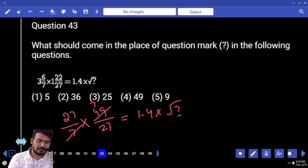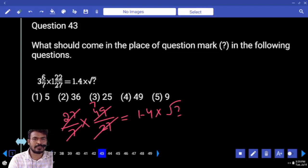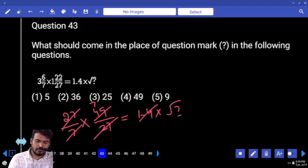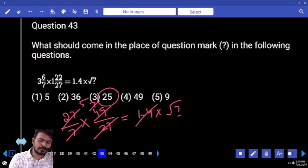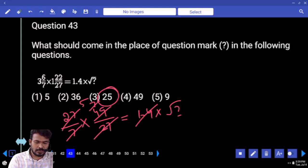7 times 27 equals 27. Cancel. 1.4, how many times? 5 times. What is 5 squared? 25.